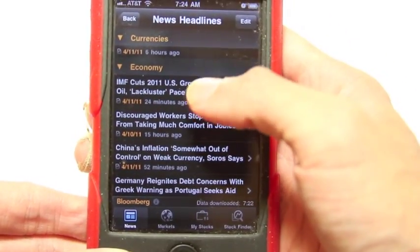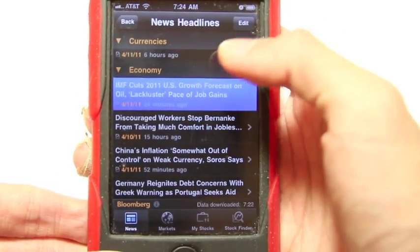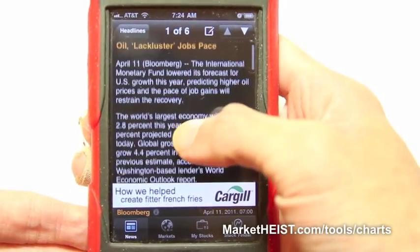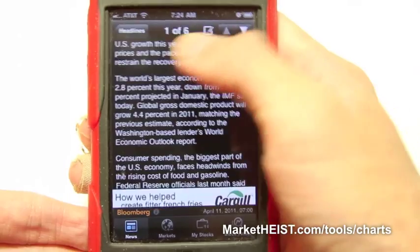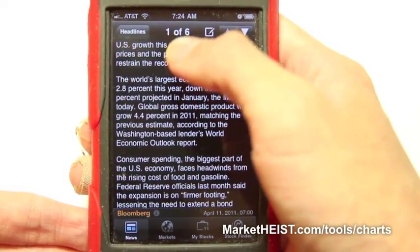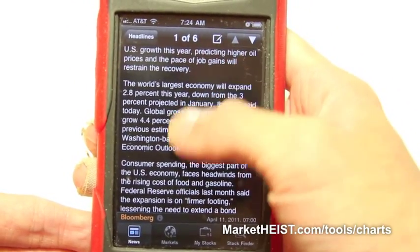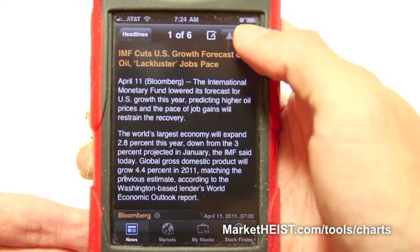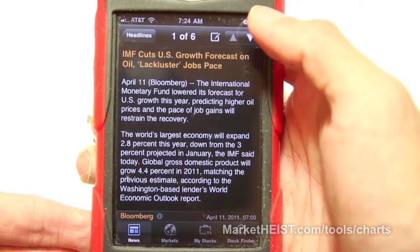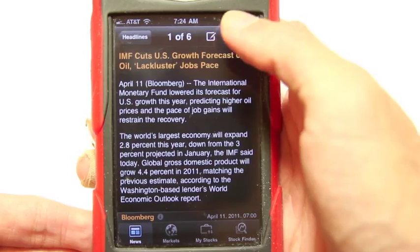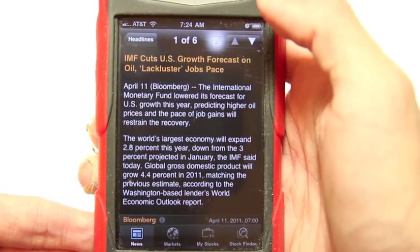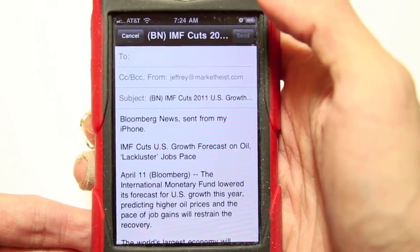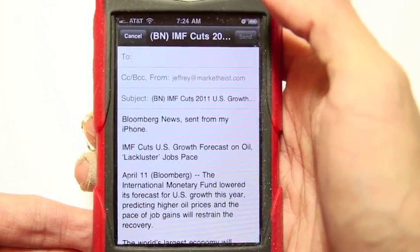Now let's look at one news article, and you can read the whole article. It says 106 — so there are 106 headlines in the economics section that we just opened. So you can browse through it really quickly. And what's cool is it lets you click that to share, directly email to anybody to write back.